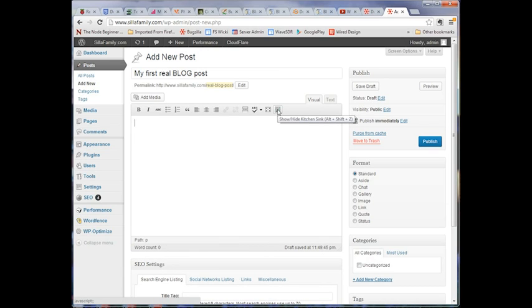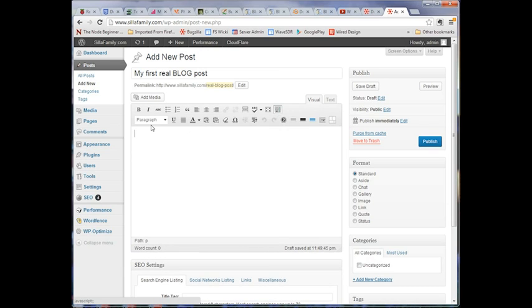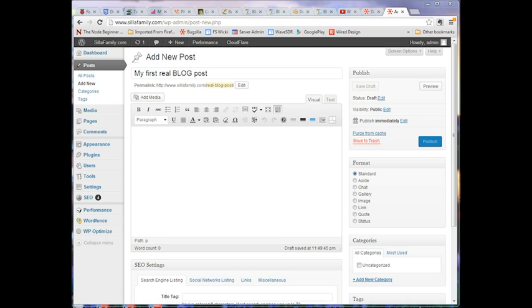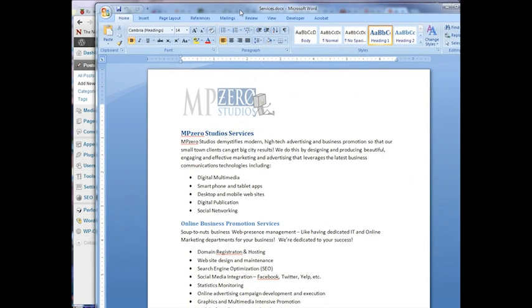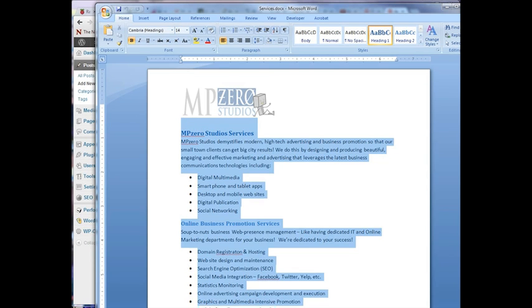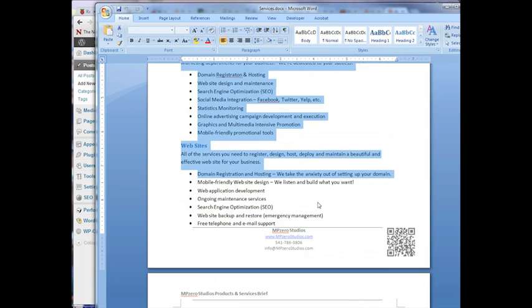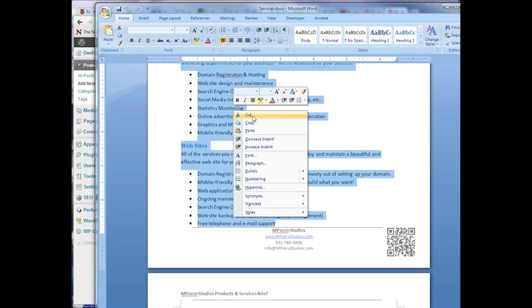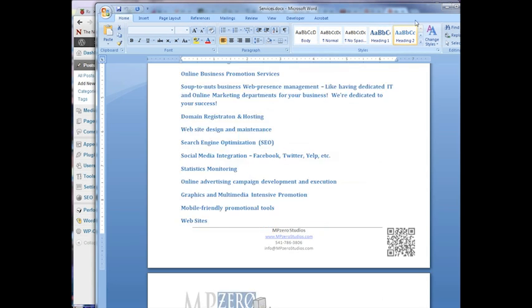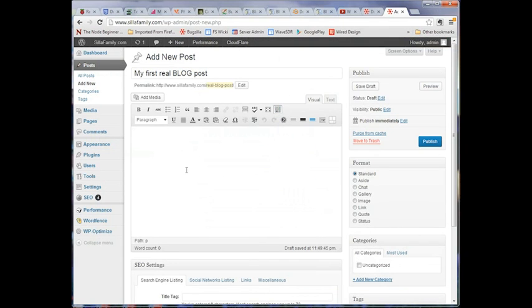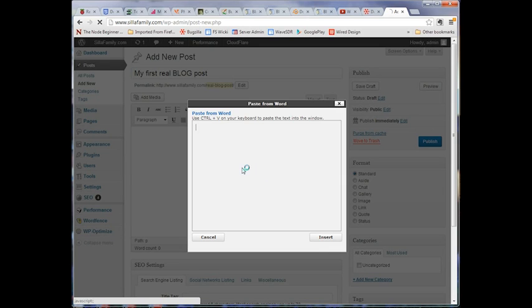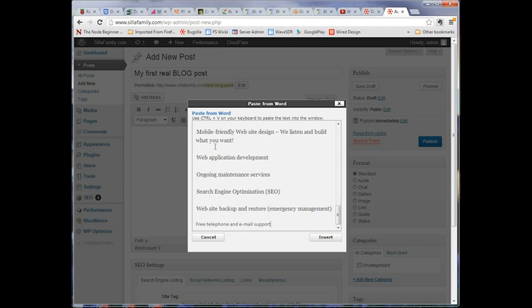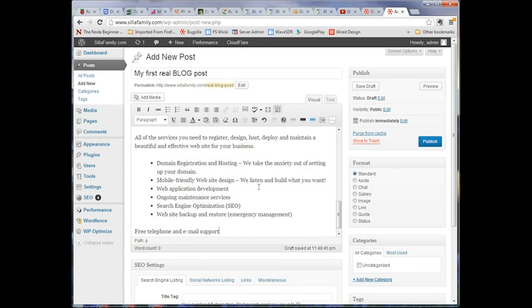You can see what I just clicked on here is called the kitchen sink. It shows another line of tools. Over here, I've got a Microsoft Word document. So what I'm going to do is I'm going to copy the content here, the first page worth. I'm going to copy that. And I'm going to come over here. You see here, there's a tool here called paste from Word in the second row. And again, I got the second row to show up by clicking the kitchen sink over here. So I'm going to click that. I can use control V to paste it right in there. I'm going to say insert. And boom.